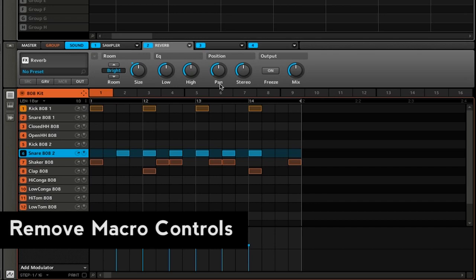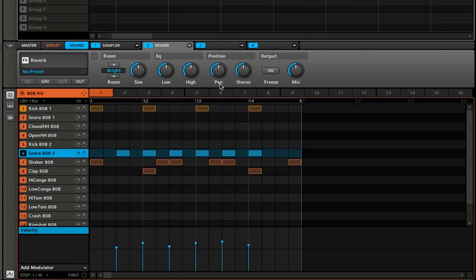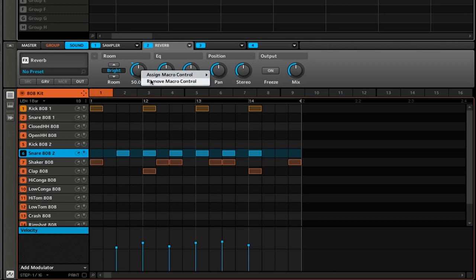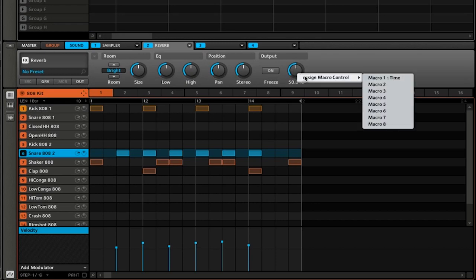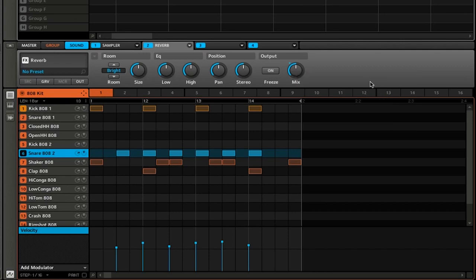What if I do not want the size mapped to the macro control? I actually want the mix. Well, all I have to do is right click on the knob that already has a macro control assigned to it and simply click remove macro control. Now I'm going to go over to the mix, right click, assign macro control, and this time I will once again select macro two.